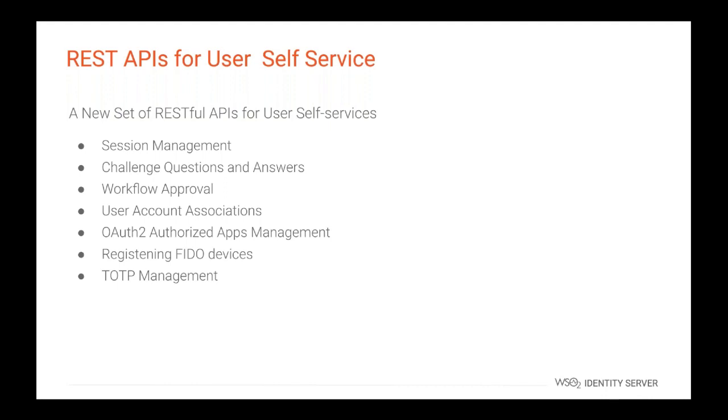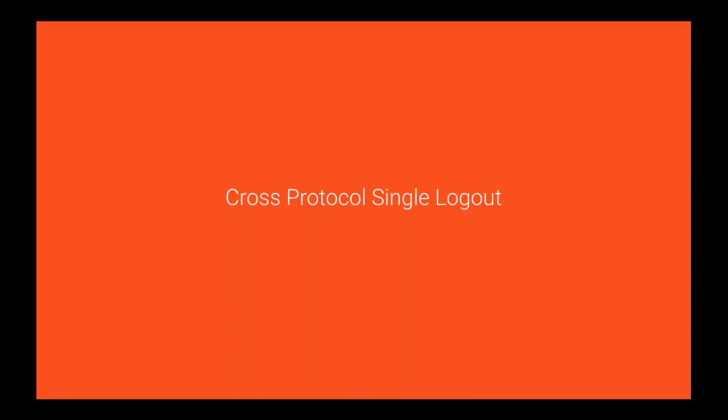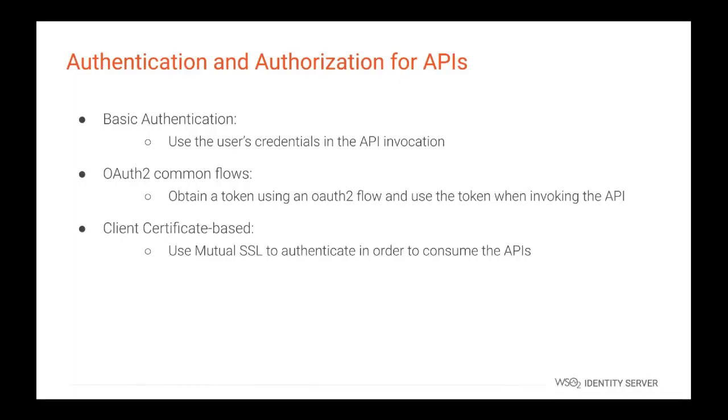We will not be stopping here. Currently, our team is working on implementing REST APIs for administrative functions and will be released in next version. Authentication and authorization for the APIs. There are three ways to authenticate to these APIs. The basic authentication enables users credentials to be sent along with the API invocation request, or else a user can obtain a token using an OAuth2 flow and use the token when invoking the API. Additionally, you can use mutual SSL to authenticate in order to consume the APIs. Authorization for the APIs is enforced at the endpoint level using permissions. Each secured endpoint has predefined minimum level of permissions that is required to be able to consume the endpoint. In order to access a particular endpoint, a user has to belong to a role granted with the defined permission level or higher. There are some open endpoints that do not require authentication or authorization depending on the use case.